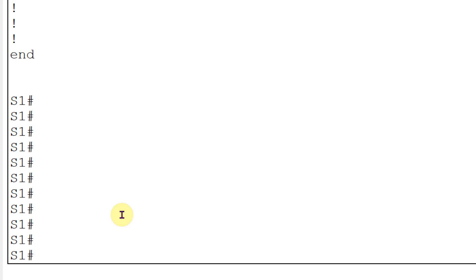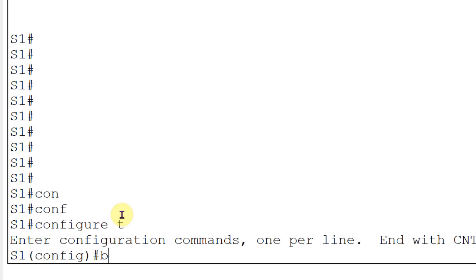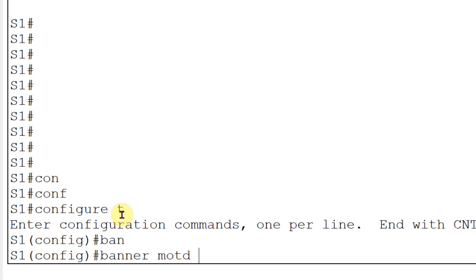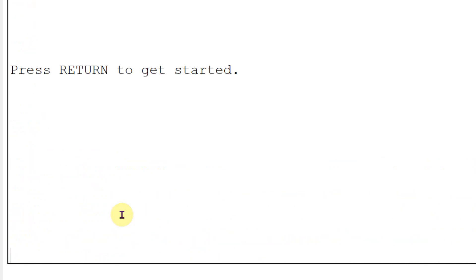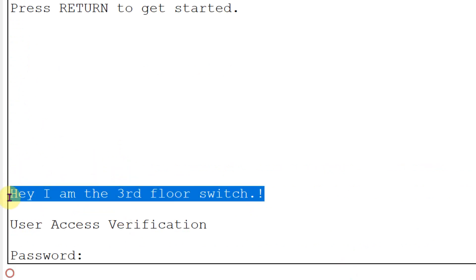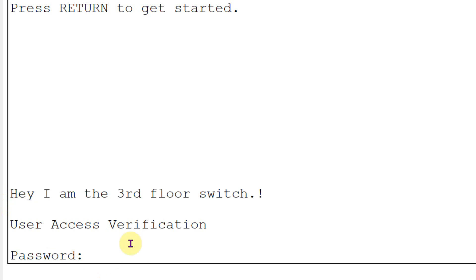Now one more setting - we need to set the MOTD banner. MOTD means 'Message of the Day'. When someone opens or logs into the switch, they will see this message. I will go to 'config terminal' and then set 'banner motd' followed by the message in quotes: 'Hey, I am the third floor switch.' Let us check - you can see that the banner is there: 'Hey, I am the third floor switch.' So whenever someone tries to login, they will be aware of what this switch is about.